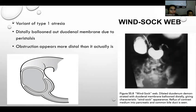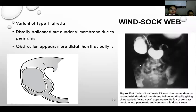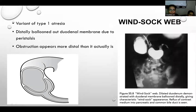Windsock web is a variant of type 1 atresia in which the duodenal membrane, due to proximal pressure and peristalsis, balloons out distally. Because of this, the obstruction appears a little more distally than it actually is. We usually do contrast radiography for windsock web, which shows the ballooned-out conical portion of the membrane and reflux of the biliary system.